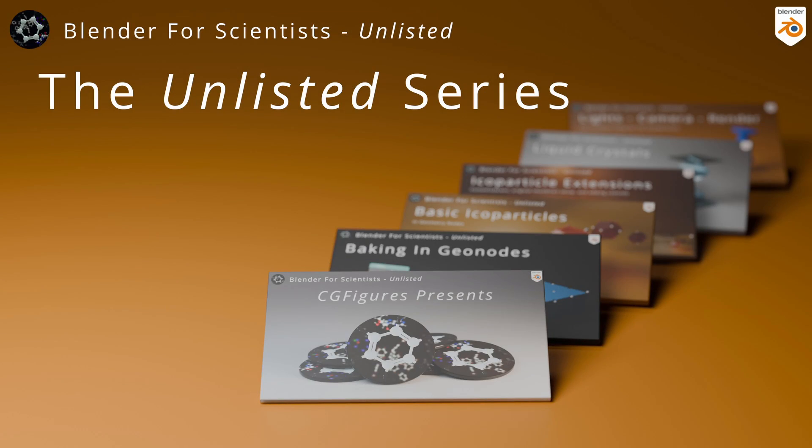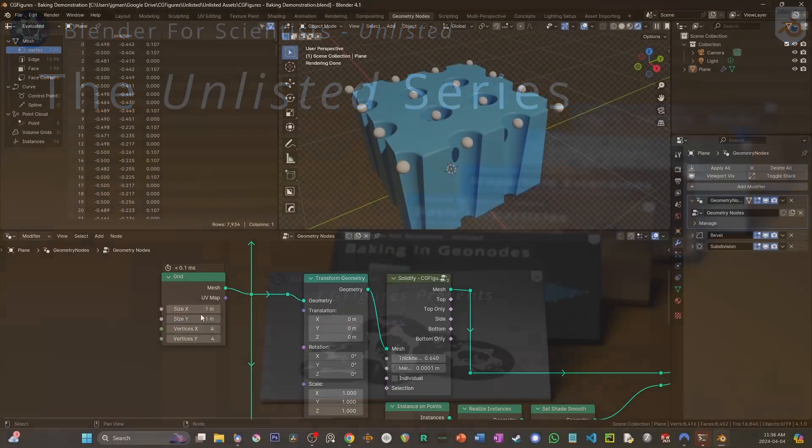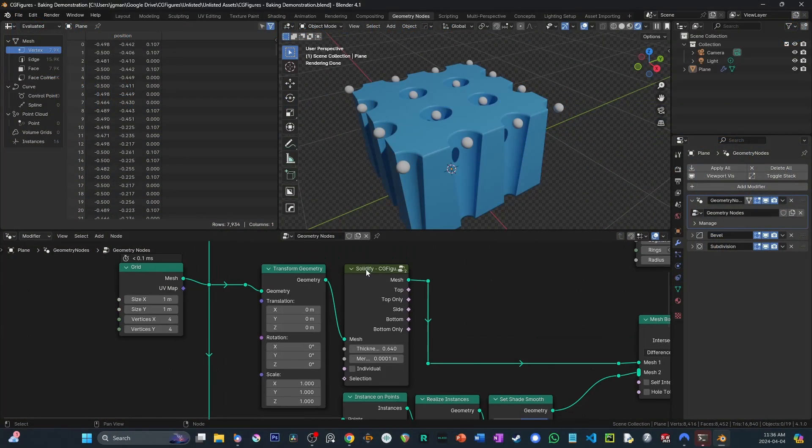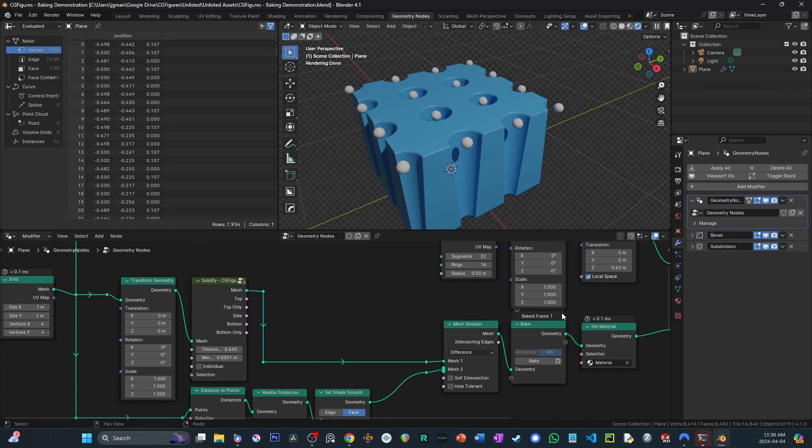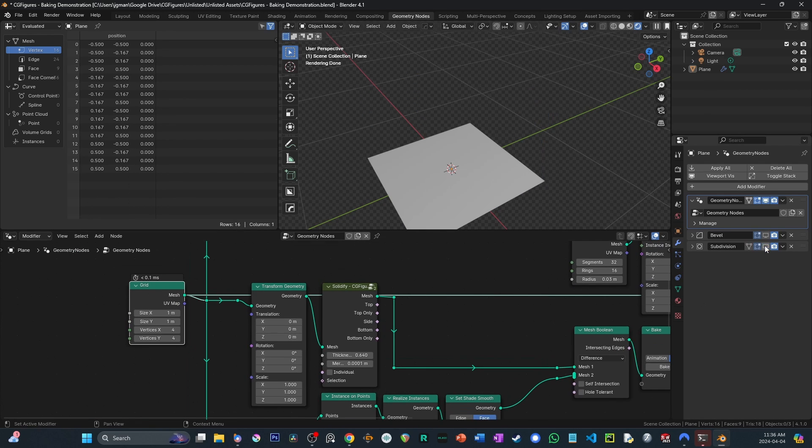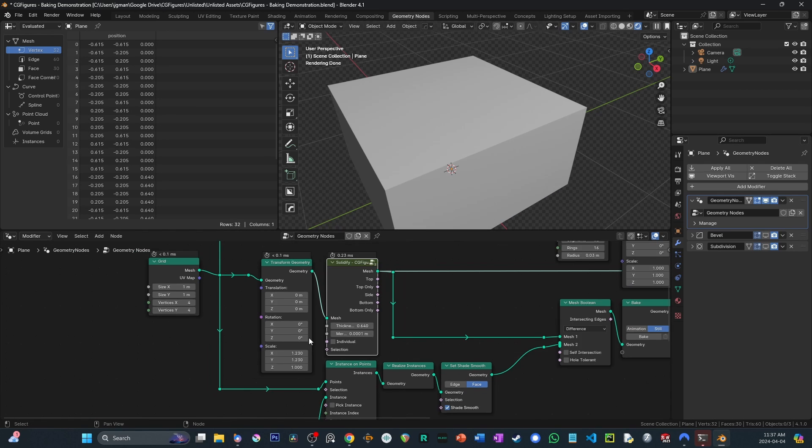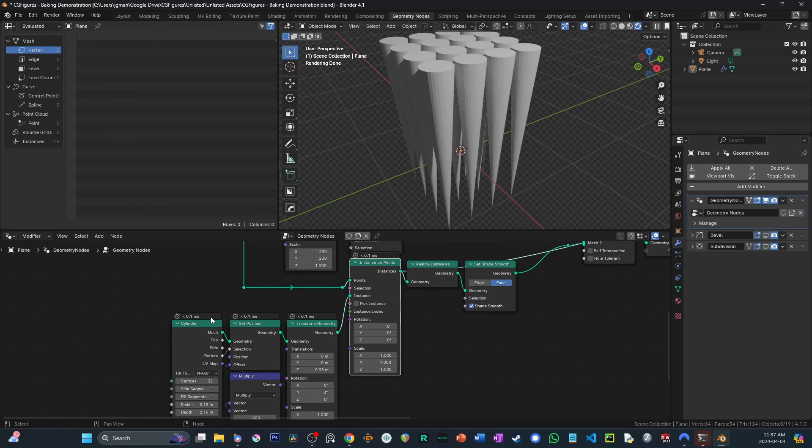Let's dive right in. This is the launch video for a new series that I'm calling Unlisted. I wanted a format that was a little quicker, easier, and unscripted.